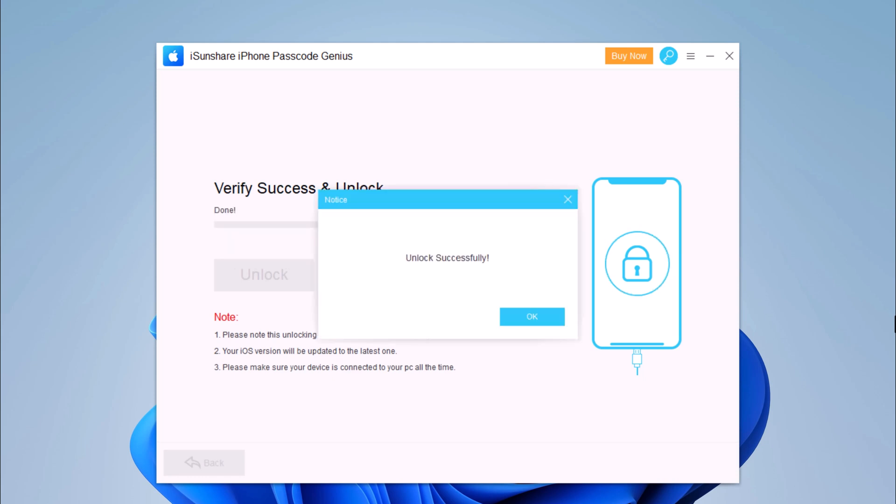Now, iPhone passcode has been removed successfully. You can set up your iPhone as new, including passcode, Touch ID, and Face ID settings. If you have a previous iTunes or iCloud backup, you can restore iPhone from backup.